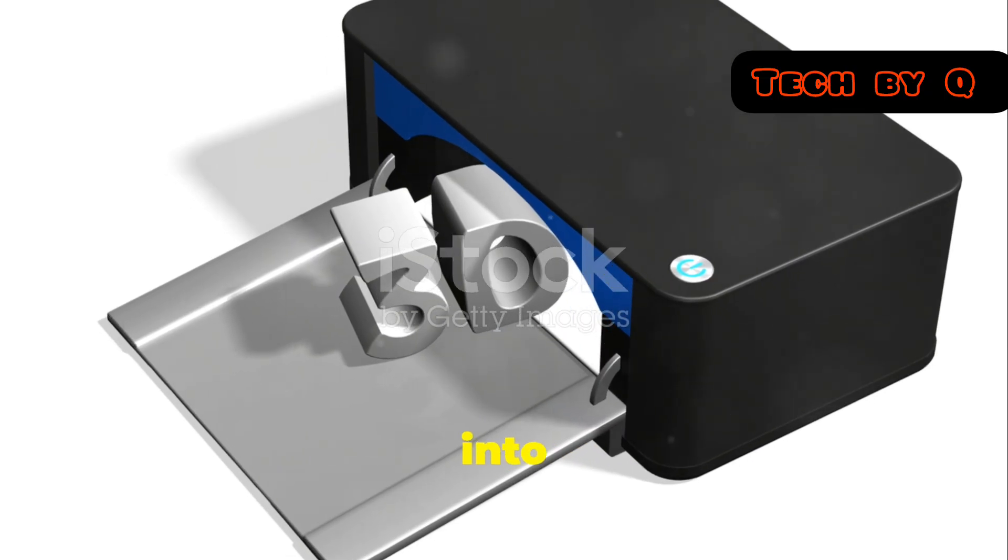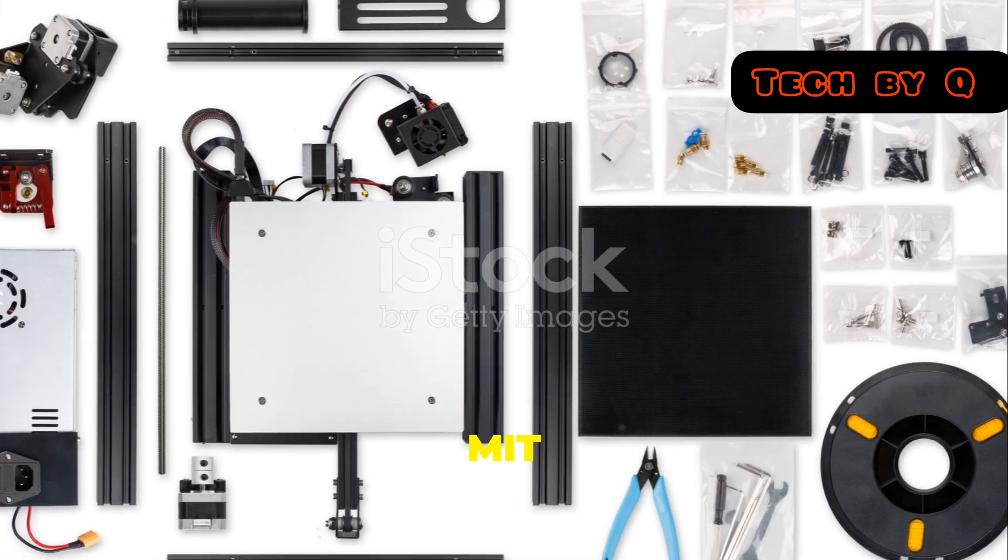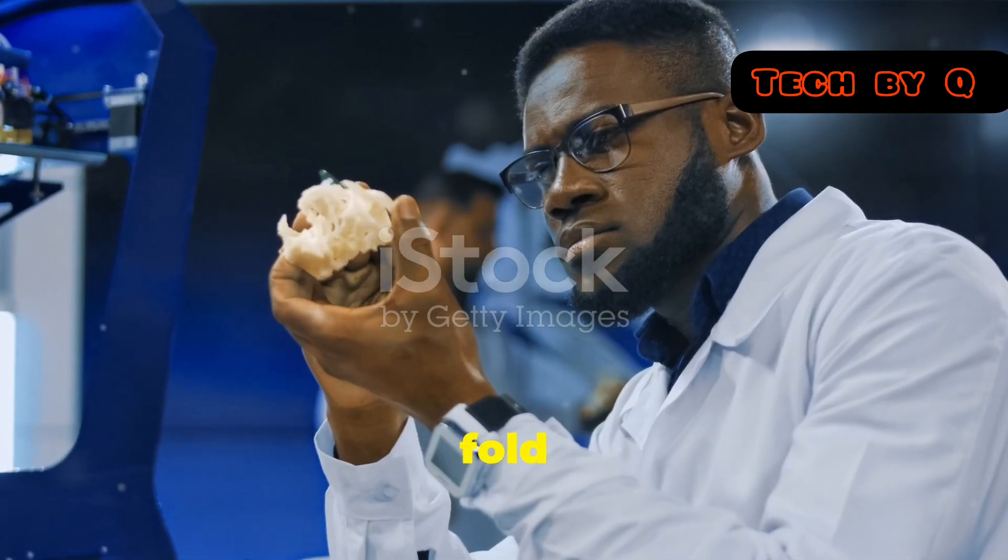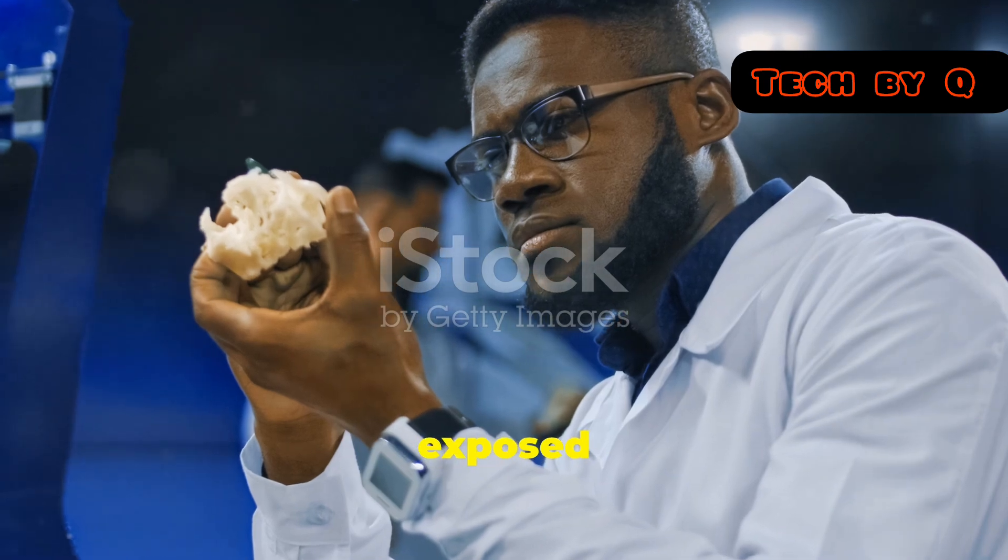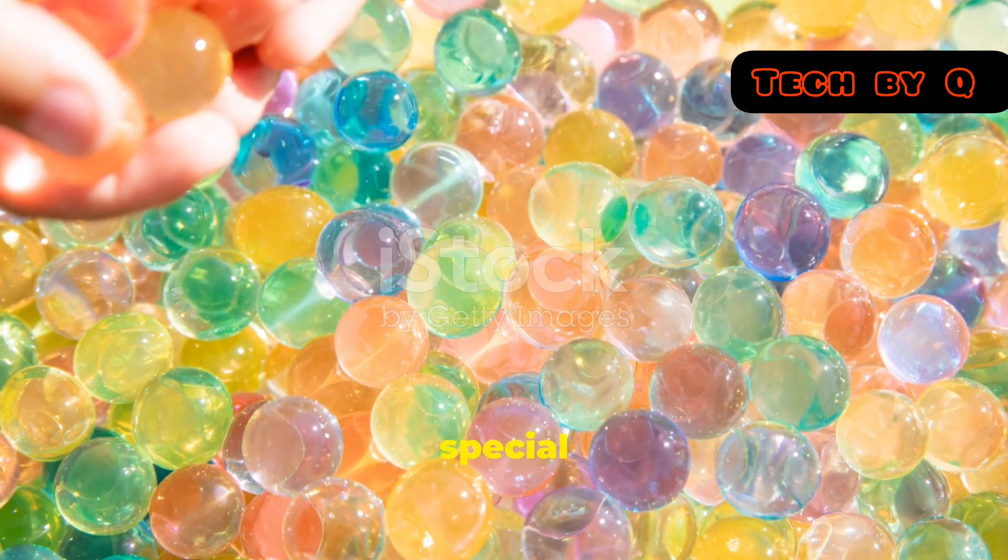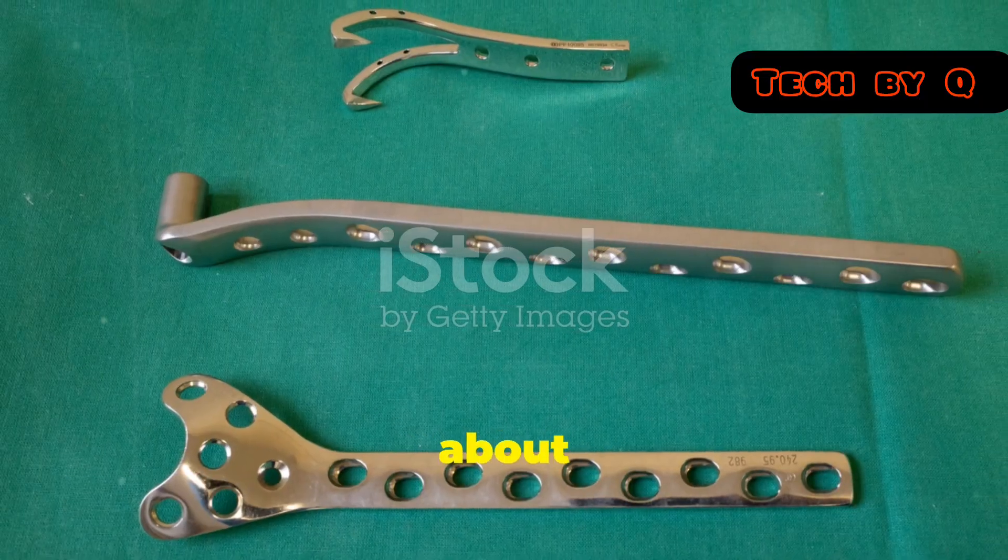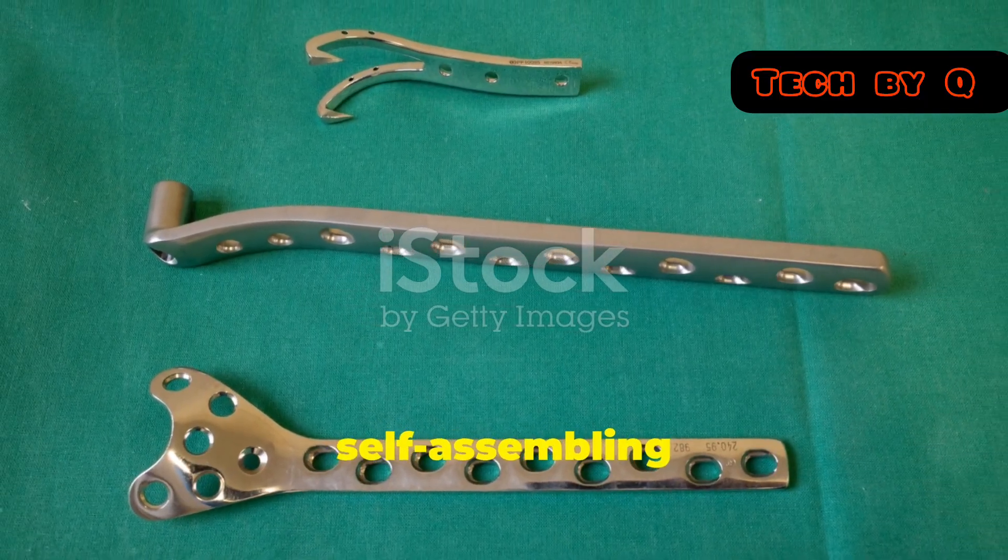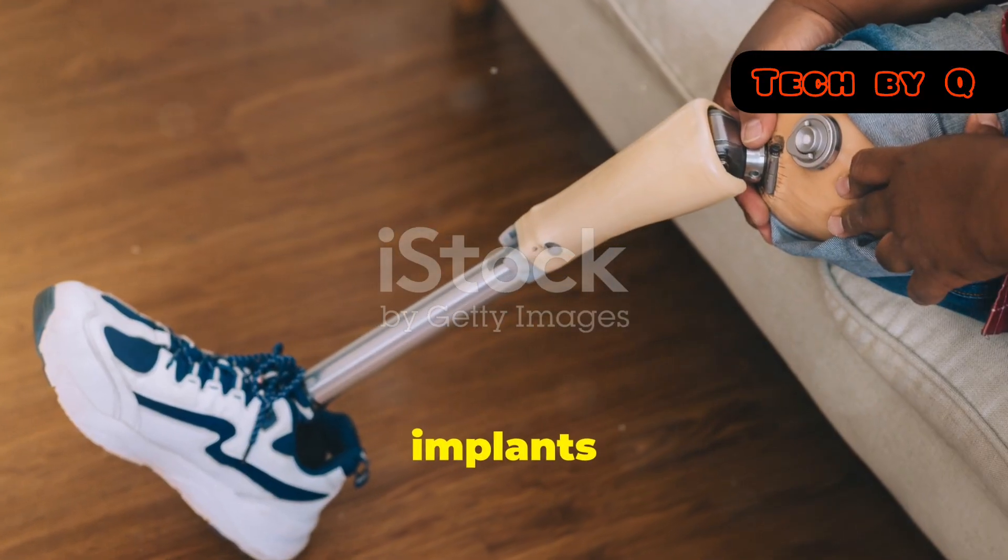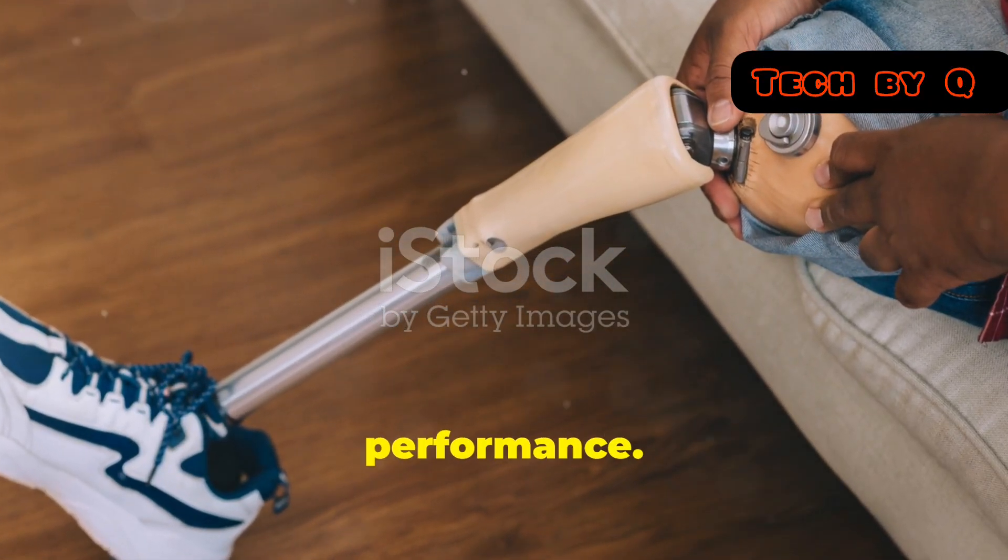Let's get into a real-world example. Researchers at MIT have developed 4D printed structures that can fold and unfold themselves when exposed to water. These structures are created using a special hydrogel that reacts to moisture. Think about the potential applications: self-assembling furniture, adaptive clothing, or even medical implants that change shape inside the body for optimal performance.